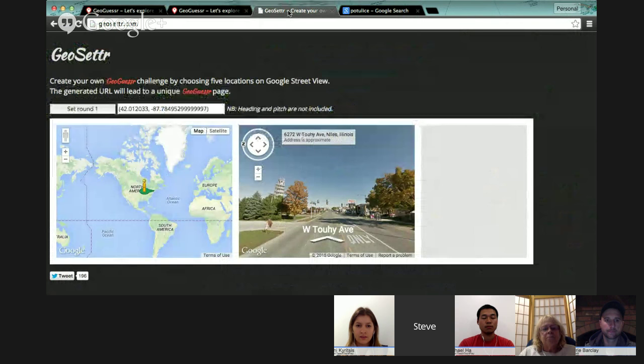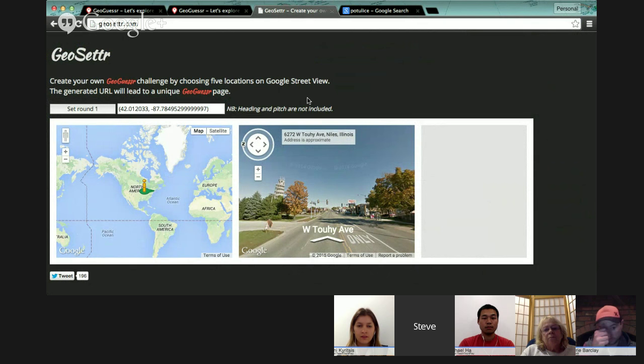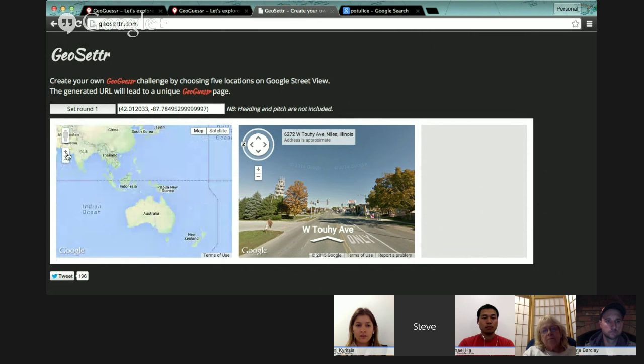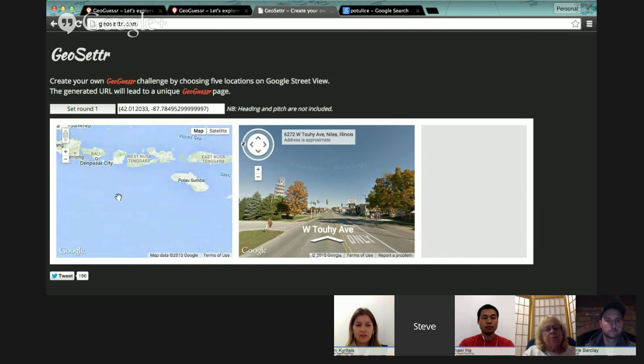The really powerful thing for teaching is the other version of it, which is GeoSetter. In GeoSetter you set the locations for the quiz that the kids are going to work through. If there's a case study you're working on — whether you're looking at big landmarks around the world — you set that across different places. As a geography teacher, I quite often teach about Bali as a tourism destination.